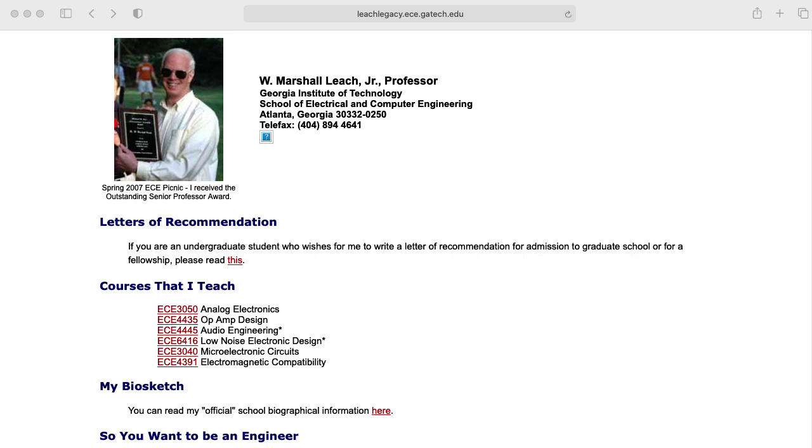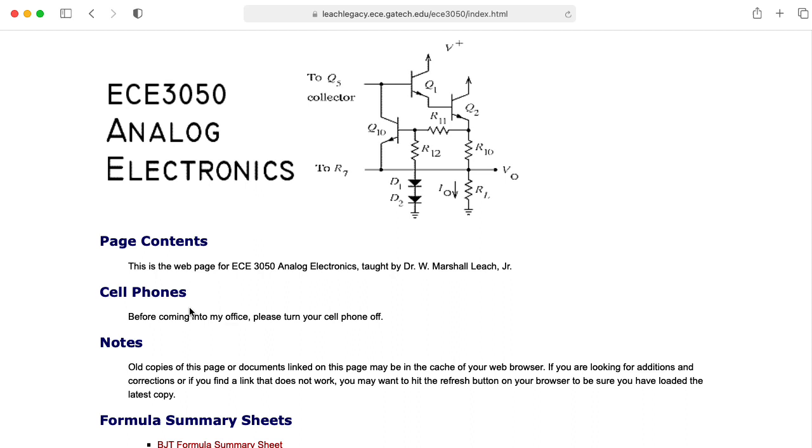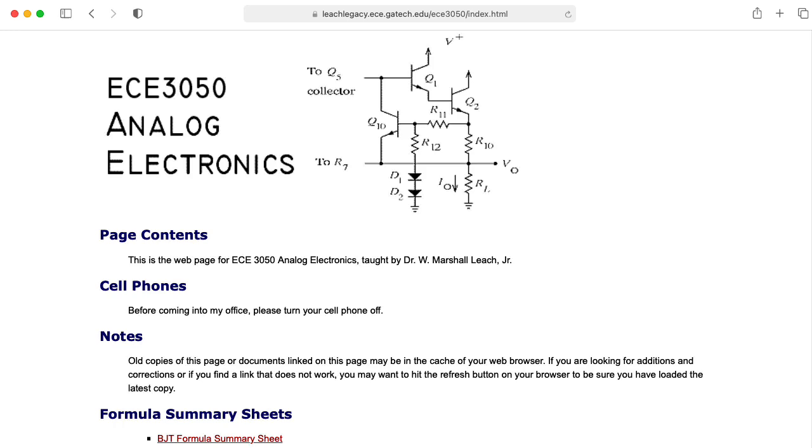Fortunately, the School of ECE at Georgia Tech left up his website under the name leachlegacy.ece.gatech.edu, and here you can find his page on ECE 3050 analog electronics, and 3050 is just an earlier name for ECE 3400. So this webpage and the various documents on it will really form the main quote-unquote textbook for this class.